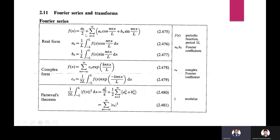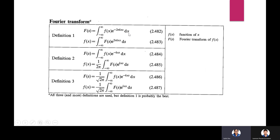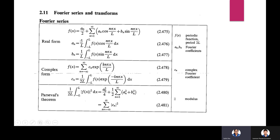Fourier series in the real form can be written as f(x) = a₀/2 + sum from n=1 to infinity of [aₙ cos(nπx/l) + bₙ sin(nπx/l)], where aₙ = (1/l) integral from −l to +l of f(x) cos(nπx/l) dx, and bₙ = (1/l) integral from −l to +l of f(x) sin(nπx/l) dx.